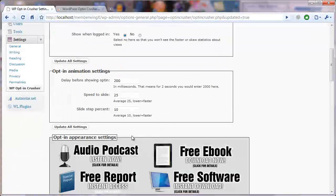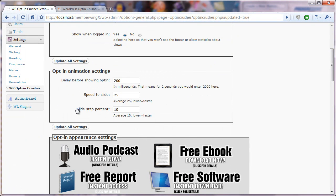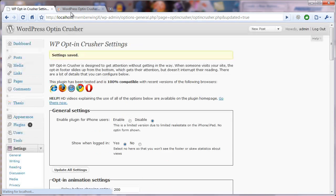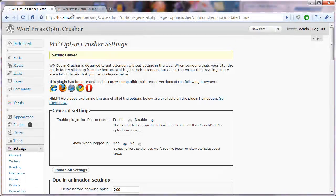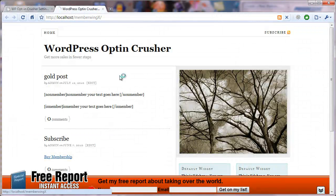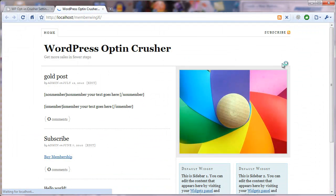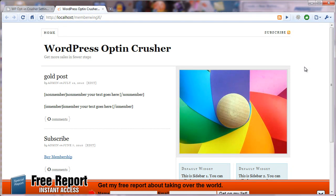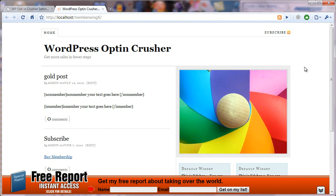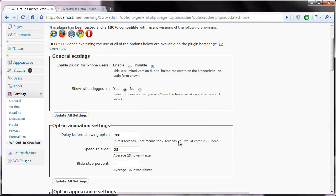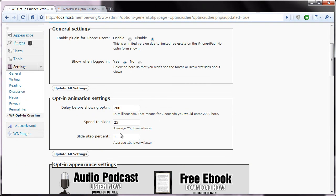And then the final setting is the slide step in percentage. So, let's set this to one. And what this means is that how much of the footer is it going to show each time? So, watch what happens here. It'll look as though it's slower, but really what it's doing is it's just moving it more smoothly. So, if you want the motion a little smoother, then you might set that to one.